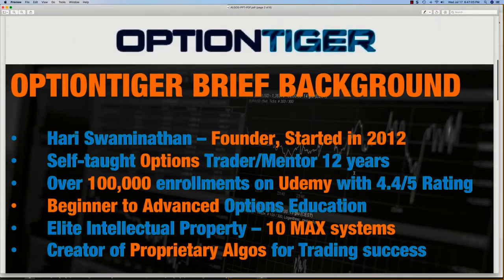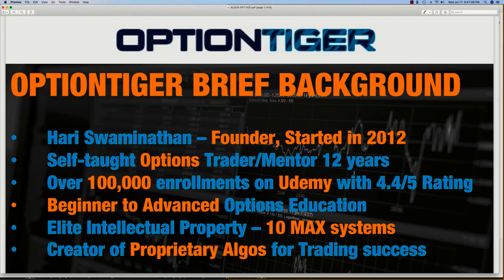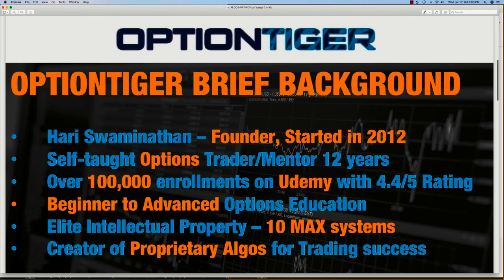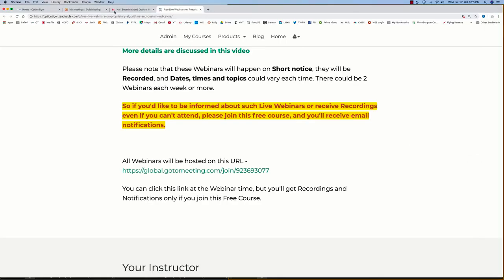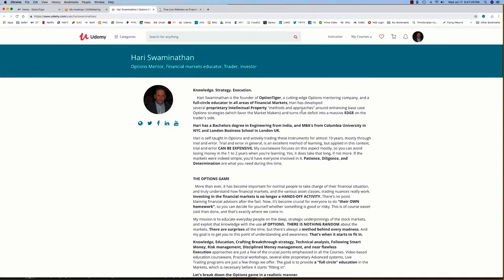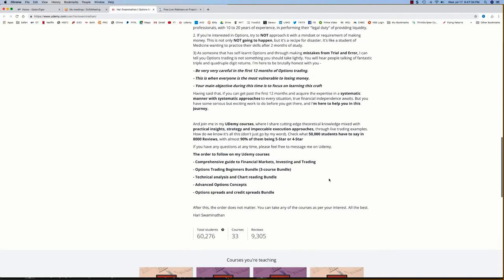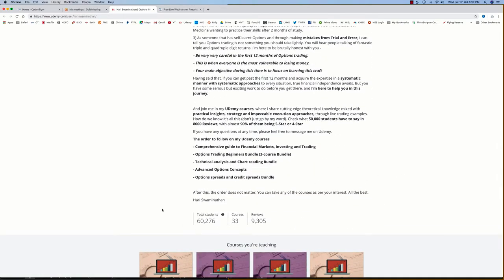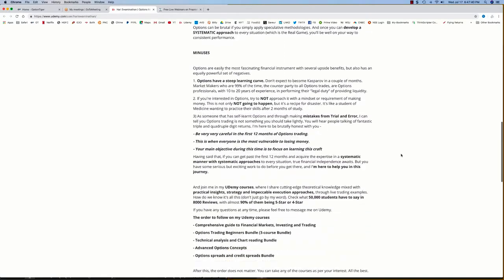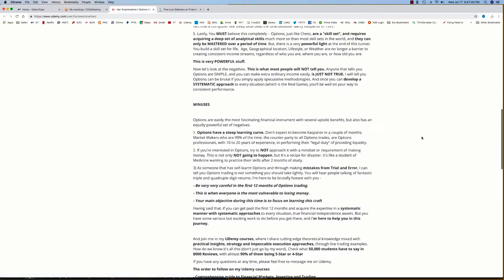My name is Hari Swaminathan. I'm the founder of OptionTiger.com. I started OptionTiger in 2002. Prior to that, I've been a self-taught options trader and mentor for over 12 years. On Udemy, I have about 100,000 students enrolled. I've got a lot of stuff from experience with options and the markets in general. You can see I have 60,000 unique students and over 100,000 enrollments with over 9,300 reviews.